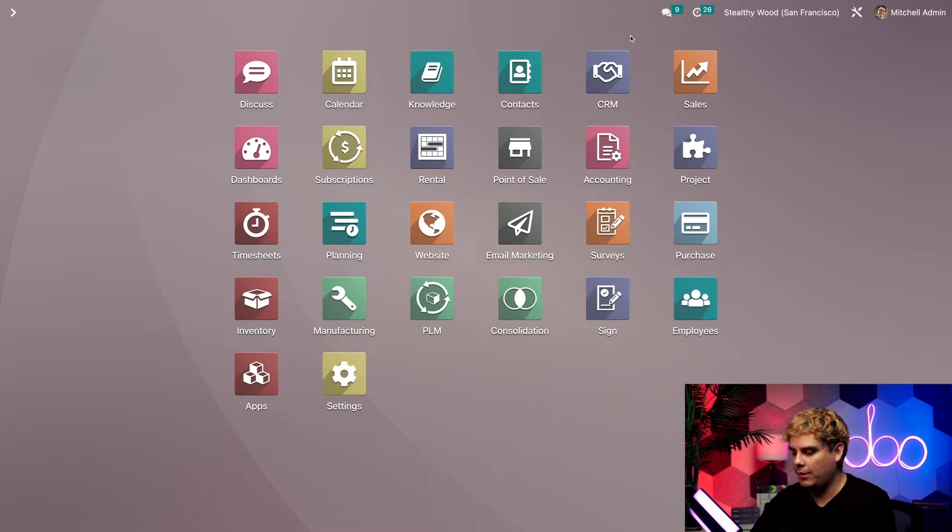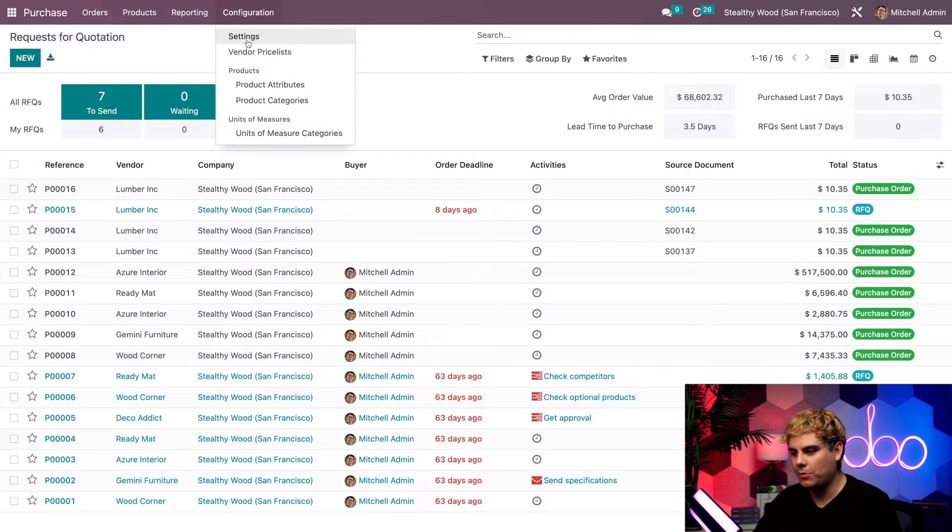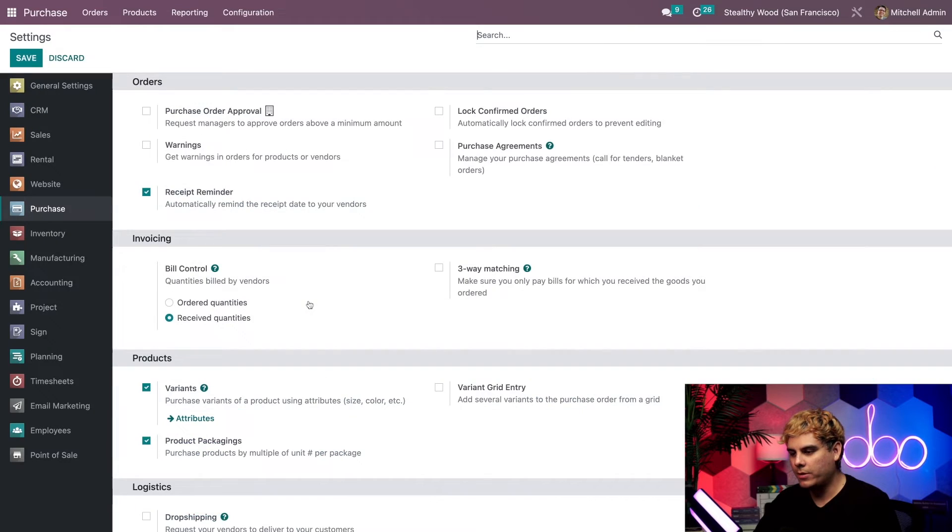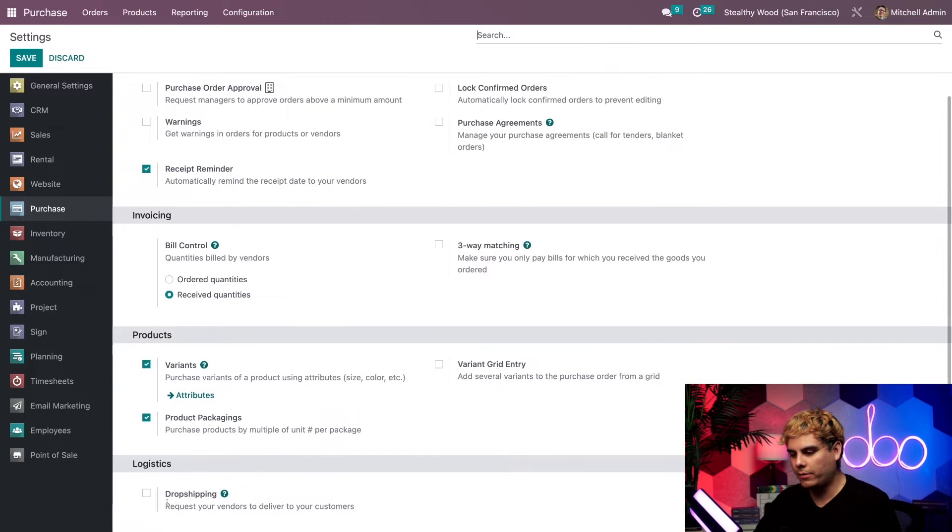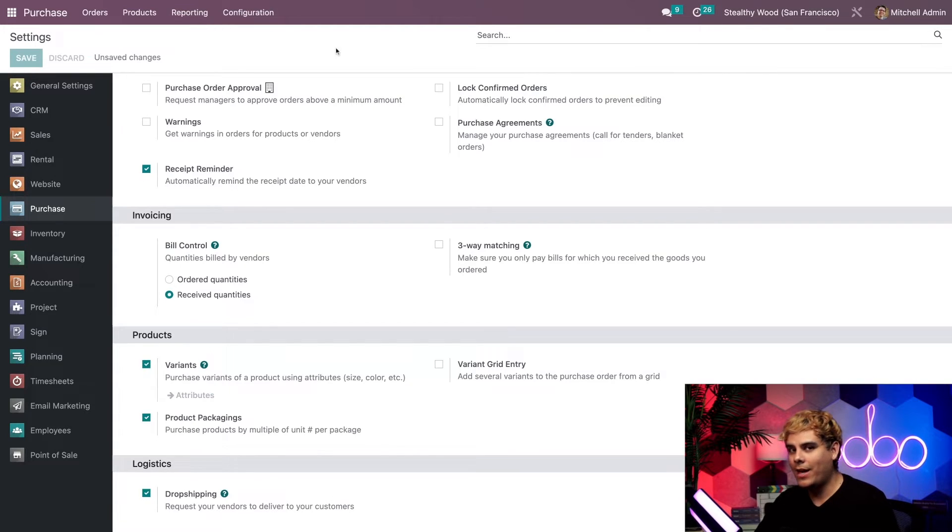To do that, we actually need to go into the purchase application. Up here to configuration and settings. Once inside of there, scroll to the bottom, into the logistics section, and check off that box next to dropshipping and save. Now, we're all set up.